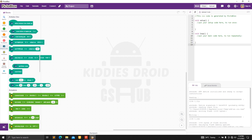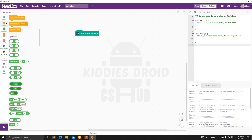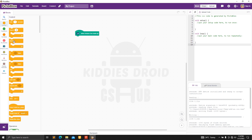The very first block we're going to bring out is the 'When Arduino starts' block, then we'll move over to our forever block.